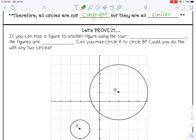— and just a reminder, the four transformations are translations, reflections, rotations, and dilations. So if you can do that, the figures are similar.